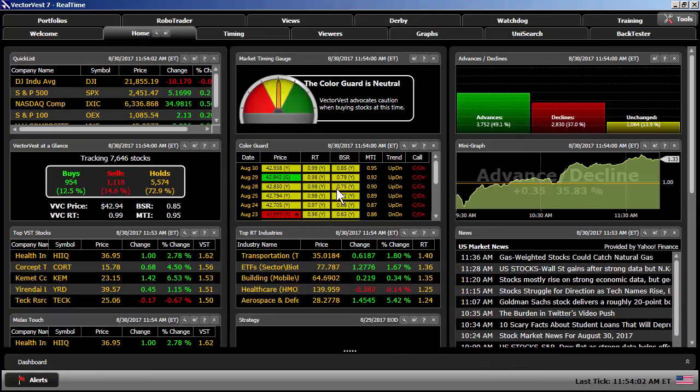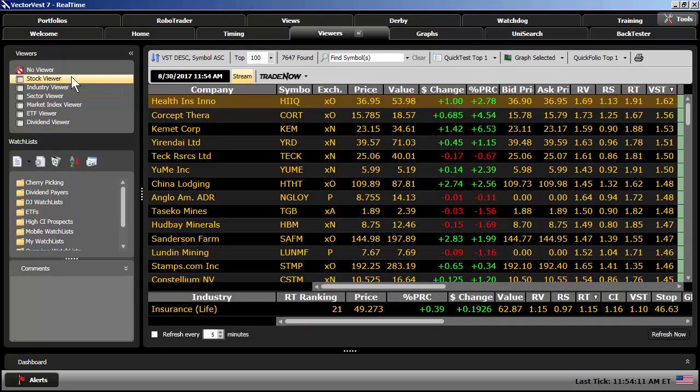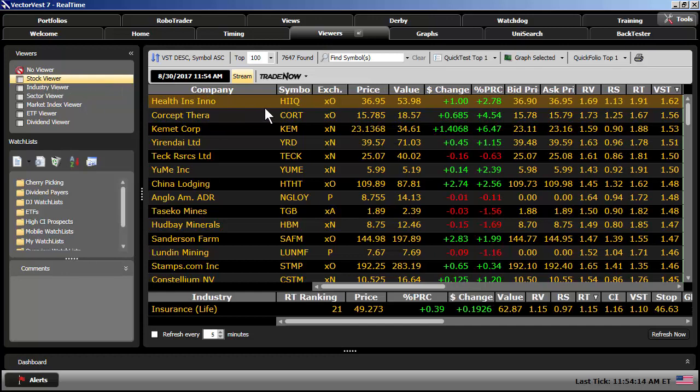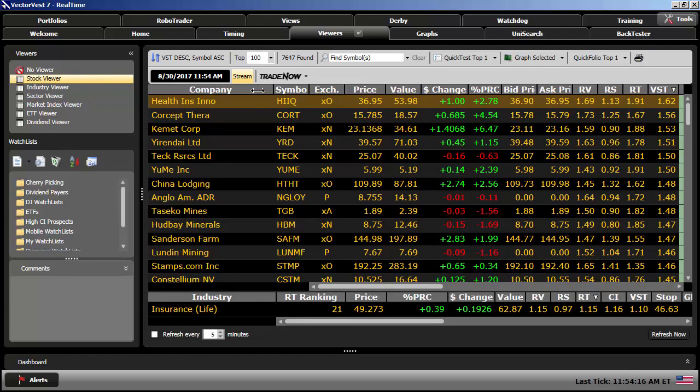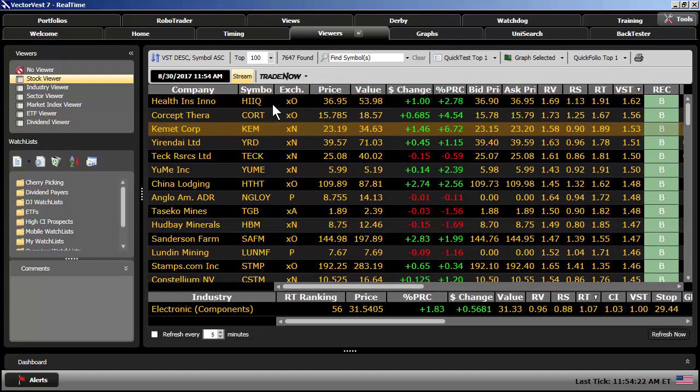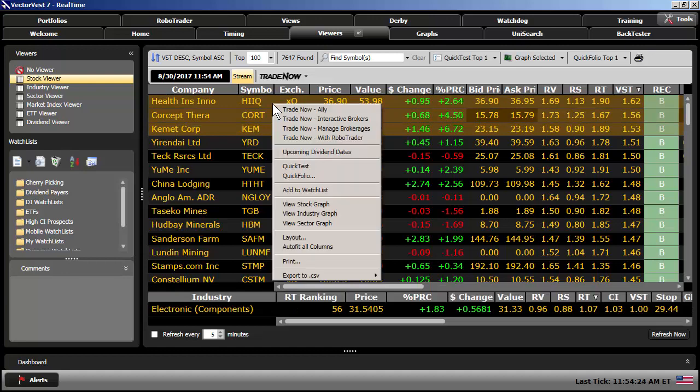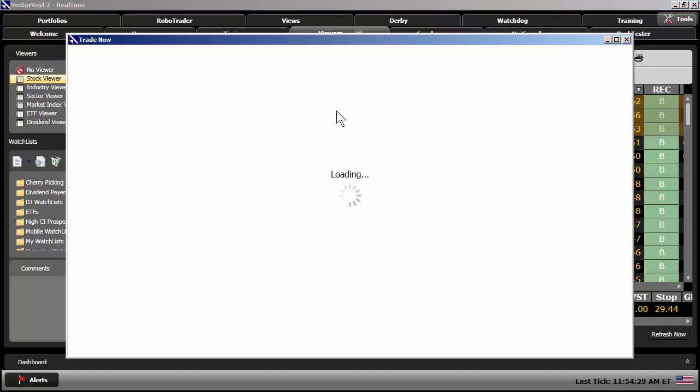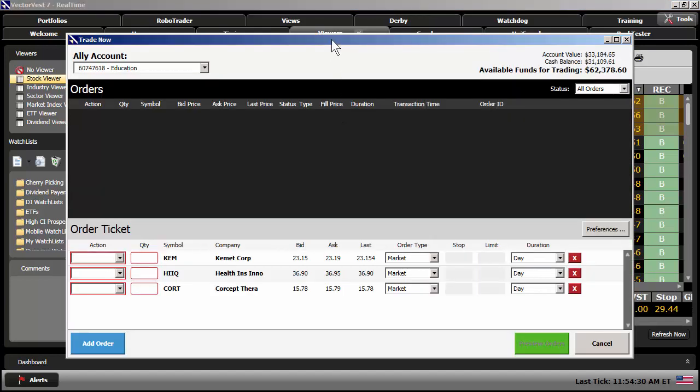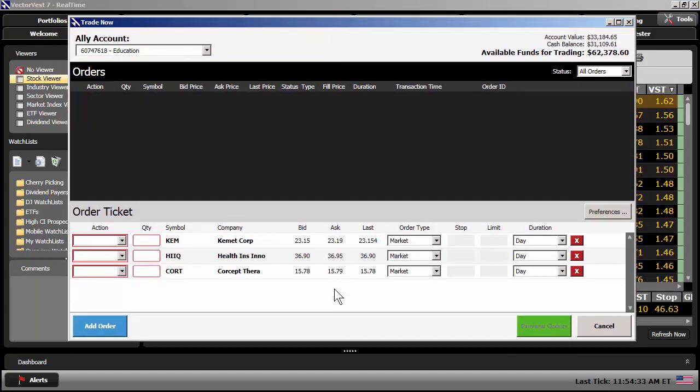So I mentioned earlier that you can trade stocks from anywhere within the VectorVest program. So I'm going to come up to the top, click on Viewers, and then Stock Viewer. Now let's just say we're looking at our top VST stocks here, and you wanted to purchase the top three VST stocks. So I'm going to highlight the top three stocks. I'm going to right-click, and I'm going to select Trade Now, Ally. This will open up an order ticket, and I'm going to review this order ticket with you.